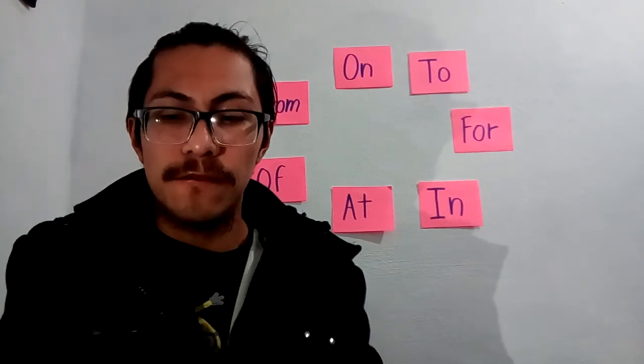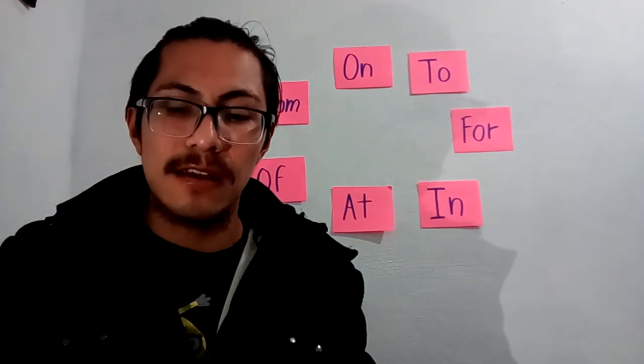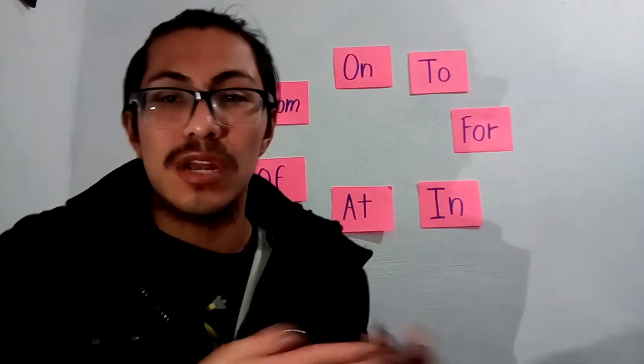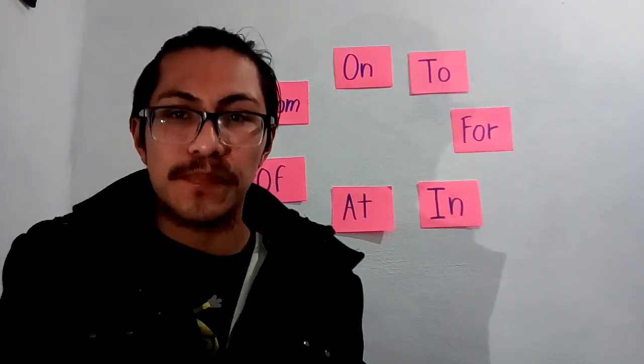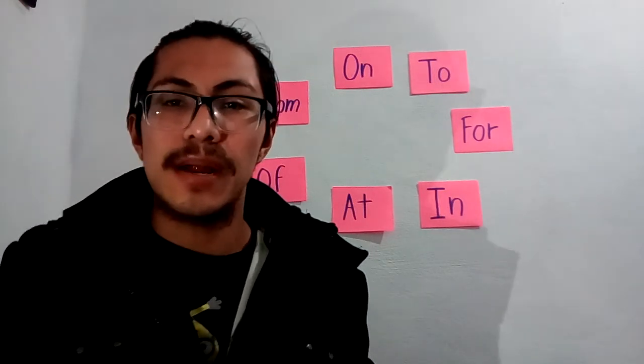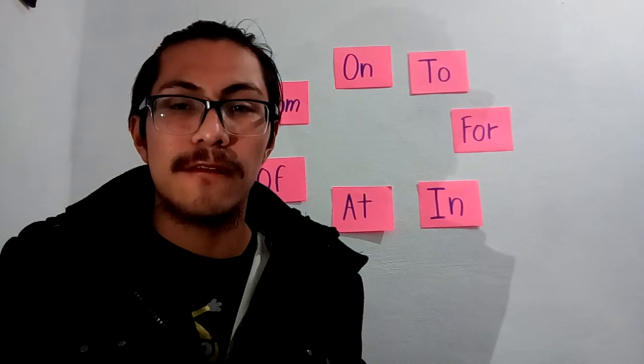The other one is FOR. FOR means in Spanish PARA. For example, this apple is for you. Esta manzana es para ti. For you, para ti.